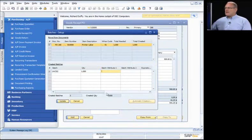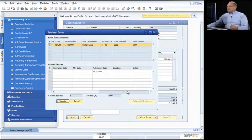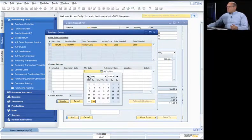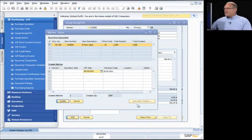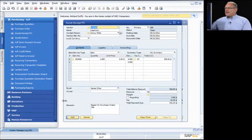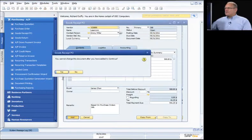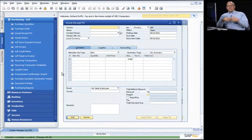I'll set the manufacturing date to February 16th and say Update, then OK and OK again, then Add — and that's it. My goods are now in the warehouse and I've recorded all the batch number information. What I haven't done is create the accounts payable invoice — so let's go through that process.